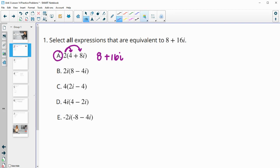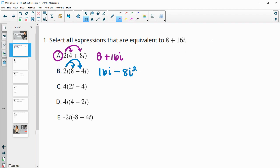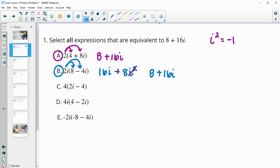B will distribute the 2i in to the 8 and to the negative 4. So 2i times 8 is 16i, and then 2i times negative 4i is negative 8i squared. Remember that i squared is equal to negative 1, so negative 8 times negative 1 is positive 8. So we have 16i and positive 8, giving us positive 8 and positive 16i. So this is an equivalent expression.